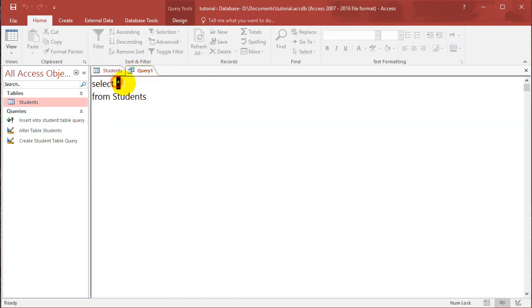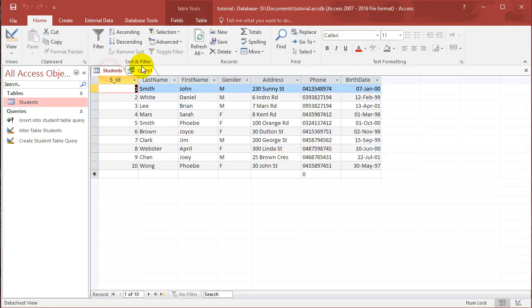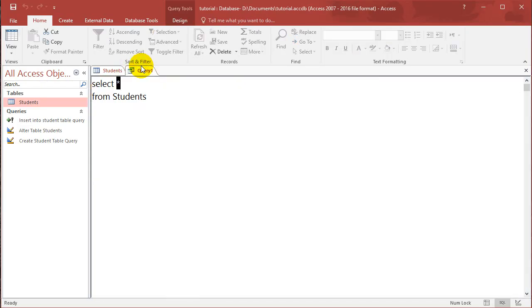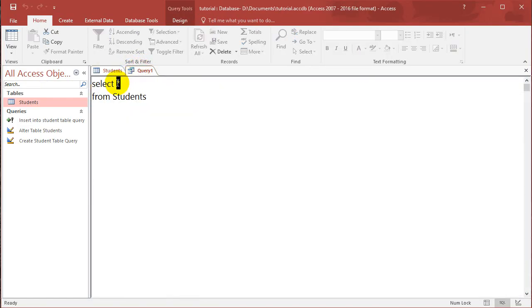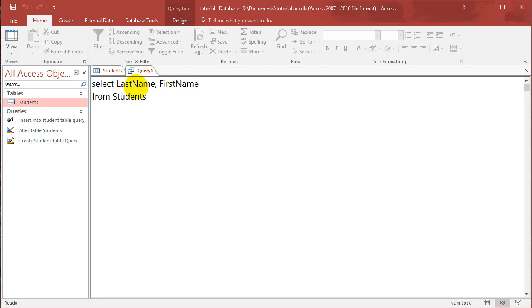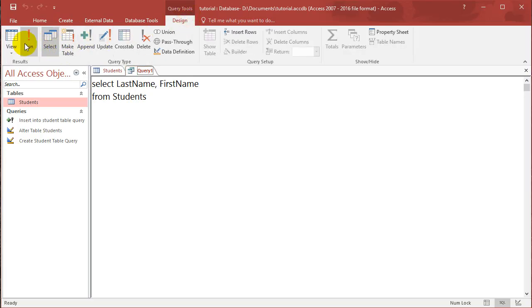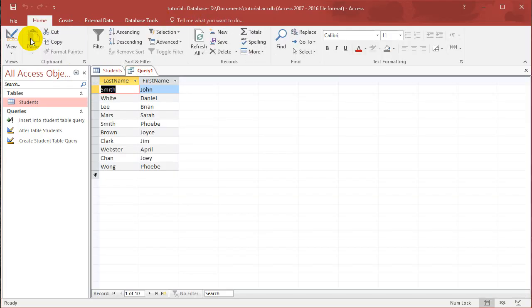So let's say I just want to select last name and first name. So I can just go select last name, first name. And if you do that, run it. So design, run. It just selects these two columns.